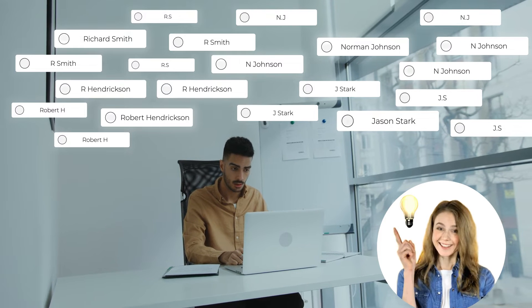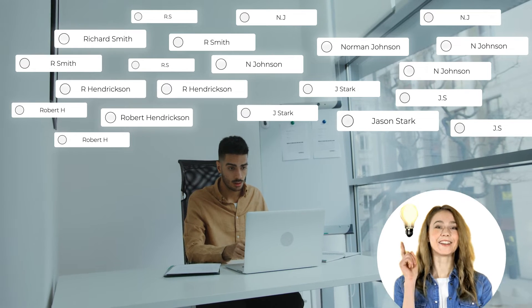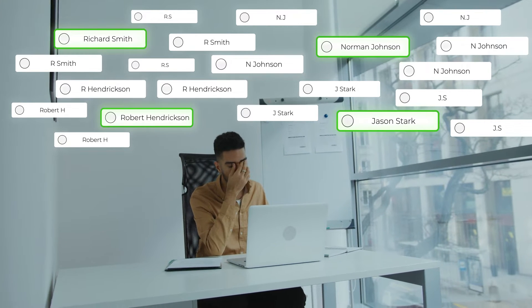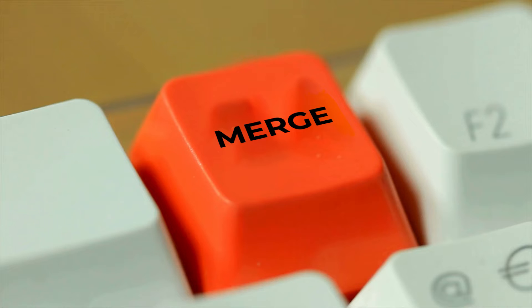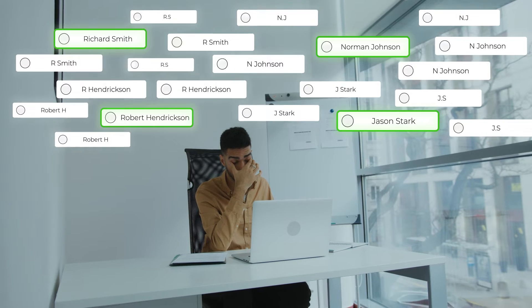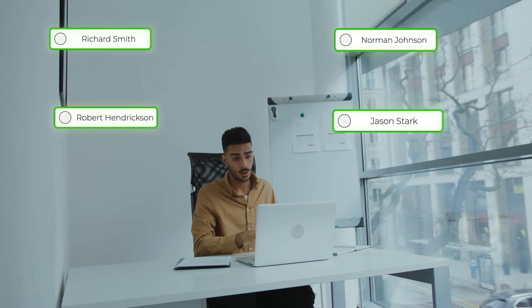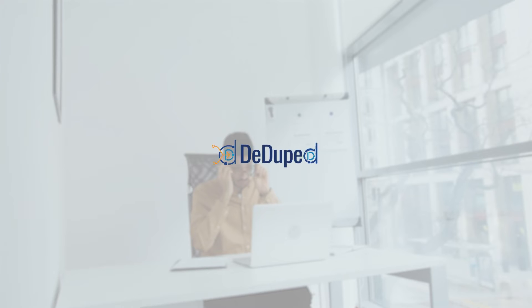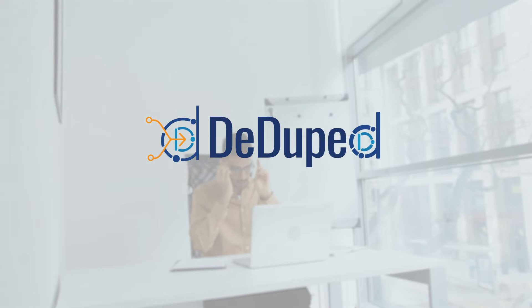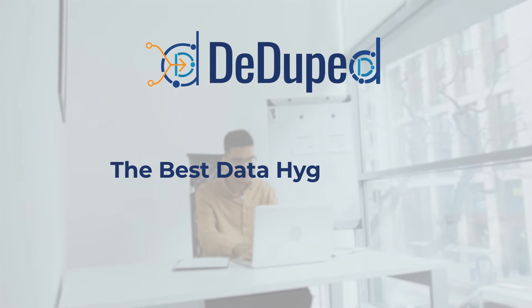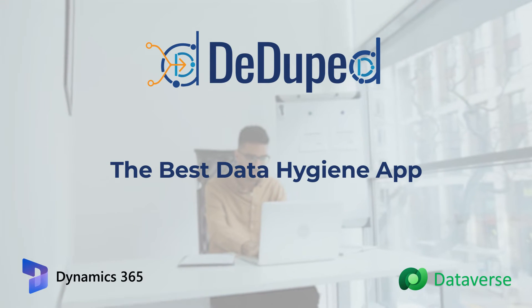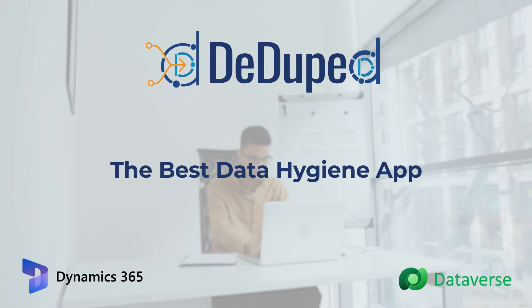I have got a solution. Set your master records and merge the duplicates with them in just seconds. How is this possible? Using Deduped, the best data hygiene app for Dynamics 365 CRM and Dataverse.